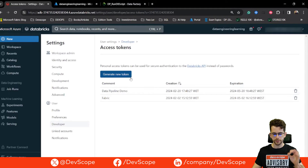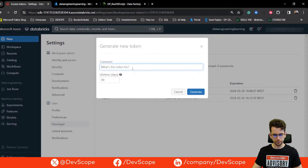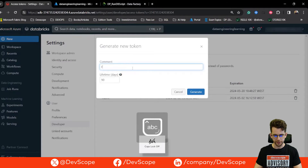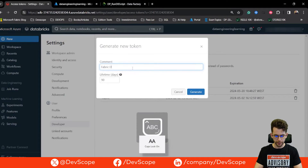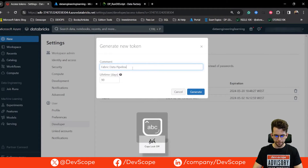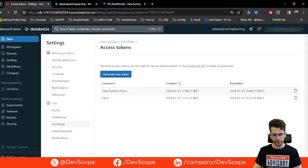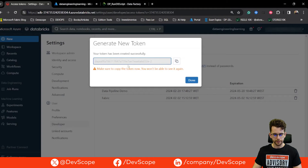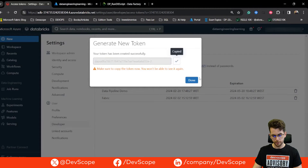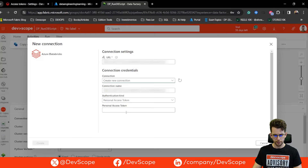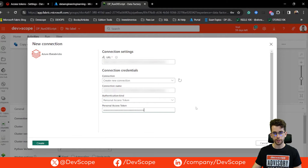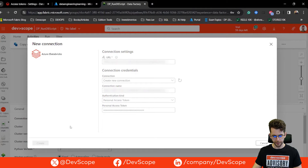For this example we'll generate a new token. You can leave a comment describing the purpose of this token — we'll select 'Fabric Data Pipeline' — and give it a lifetime. I'll leave it as default and generate. As you can see, this gives me a new token. I'll copy this token, click Done, and paste it into the connection settings. We have everything we need and will create a new connection.